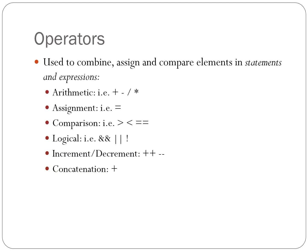We use operators in JavaScript to combine various values in statements and expressions. There are many things we can do with the various operators. Math, comparison, assignments, increment, concatenate, which means to add strings, numbers, and booleans to each other.